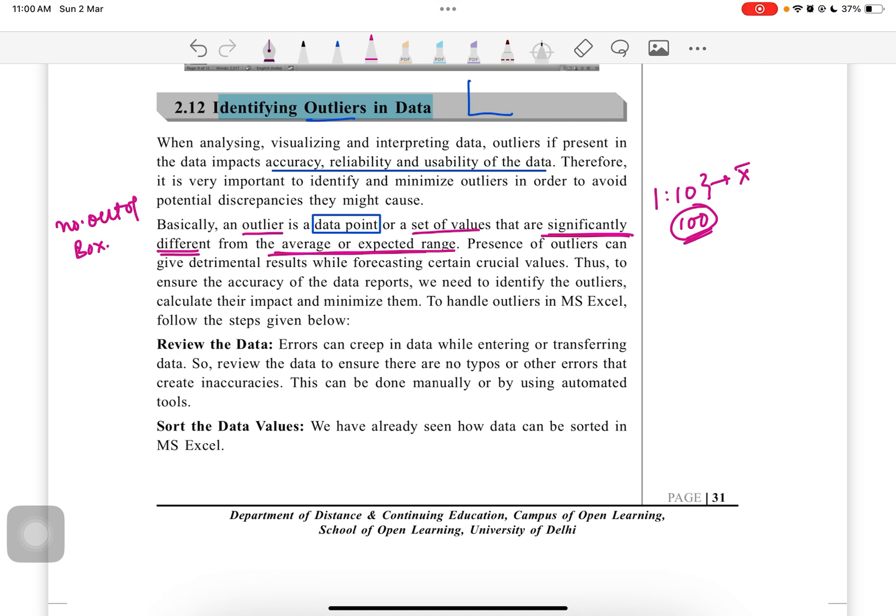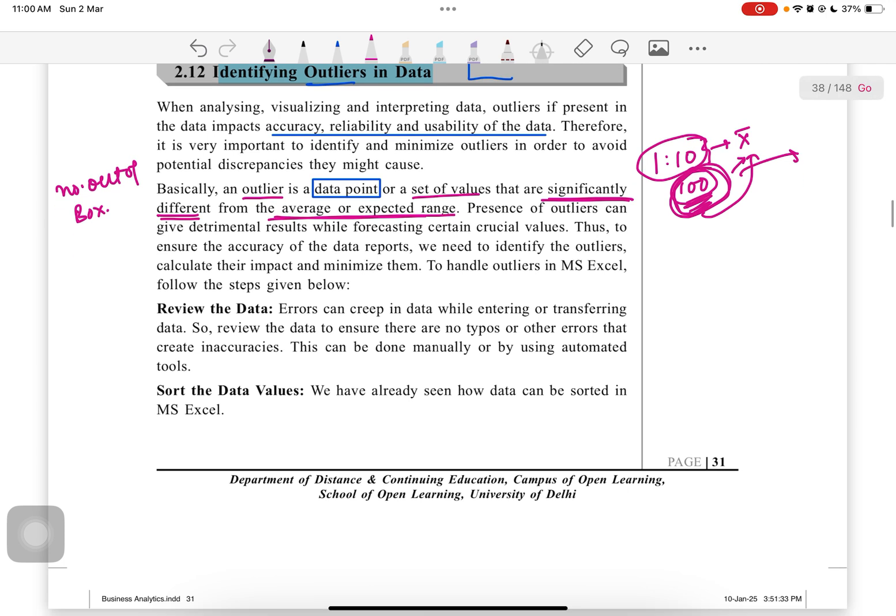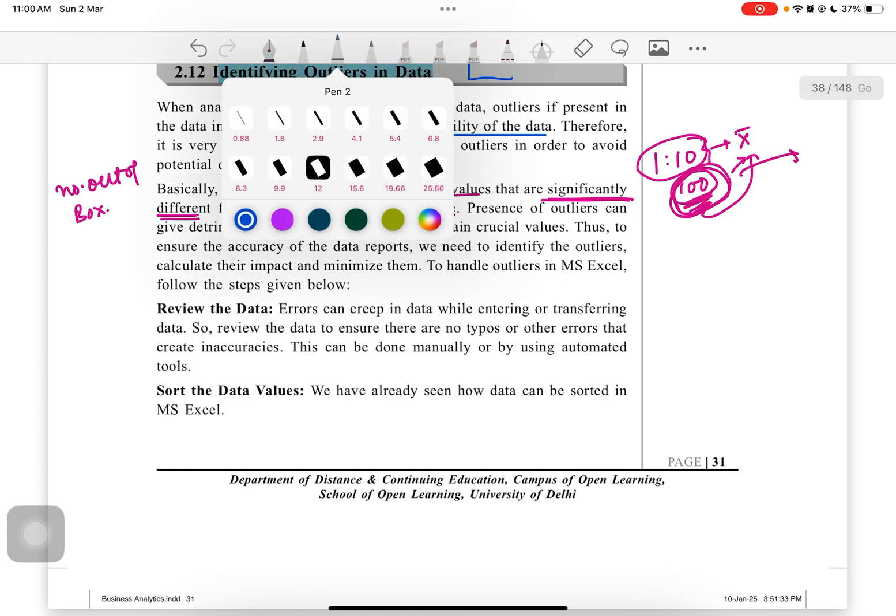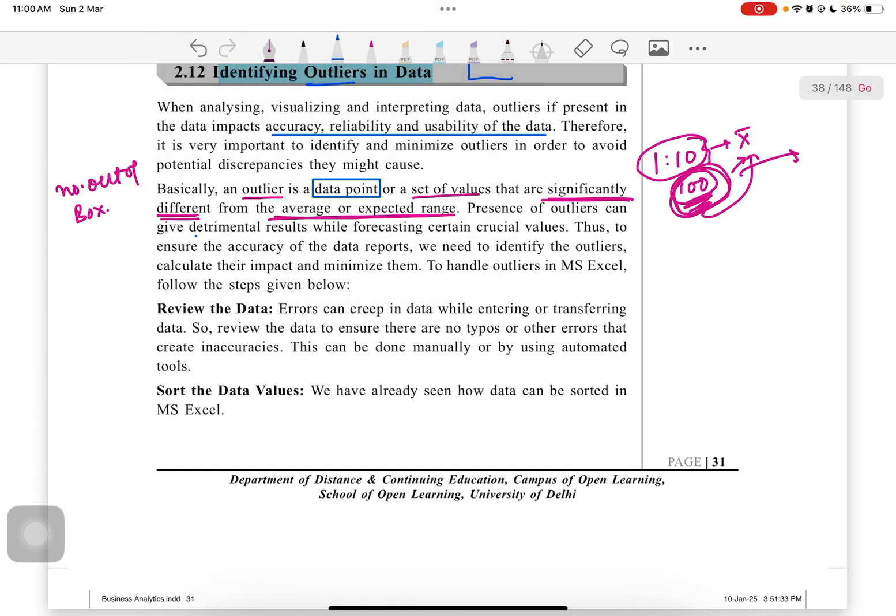The presence of outliers can give detrimental results while forecasting certain crucial values. For example, we have done business statistics where we studied the mean value. In this data set, the mean value is of course 10 on 10. But if we consider this outlier, then the whole mean value will be shifted towards the 100 value while others are in the range of 1 to 10.